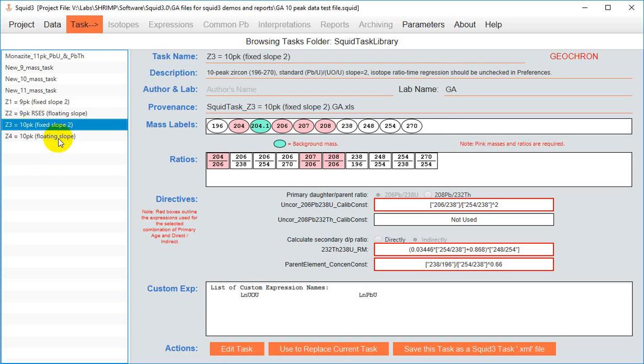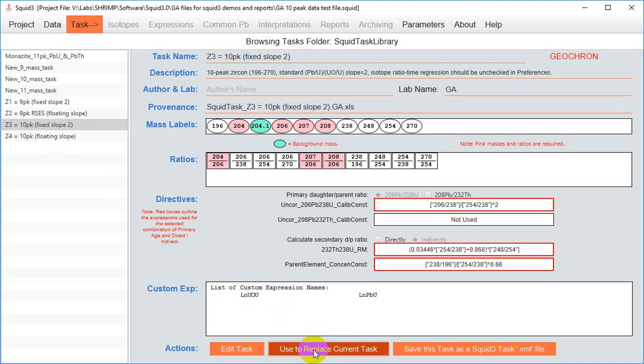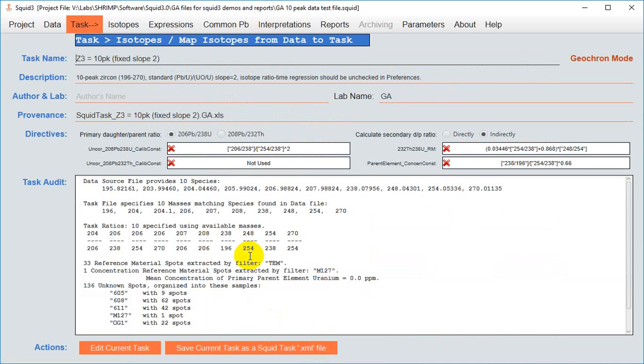So I'll select that one there and I will use as current task. Please be patient while your task is loading. It might take a few moments longer than shown in this video.